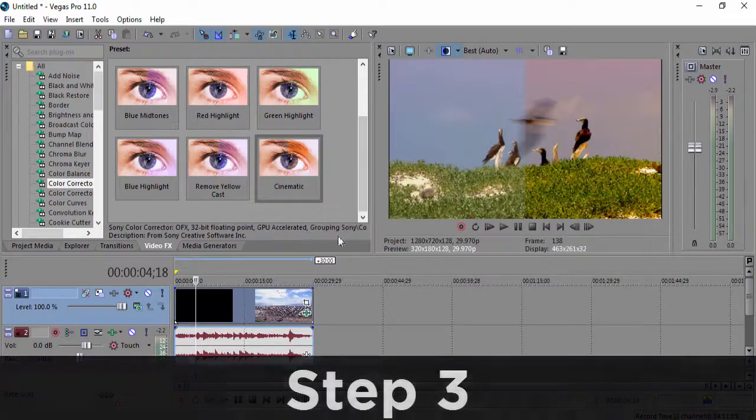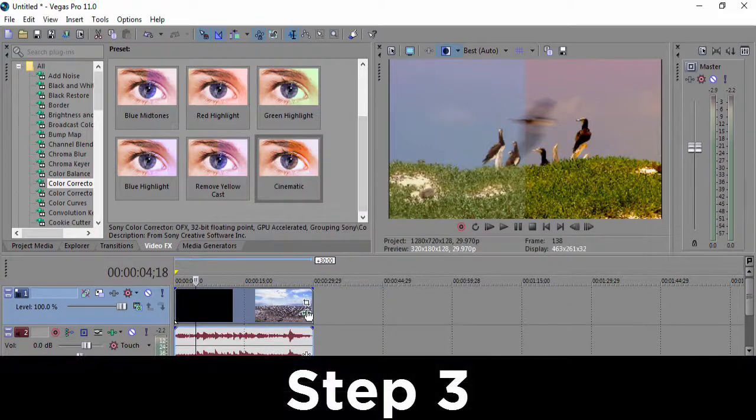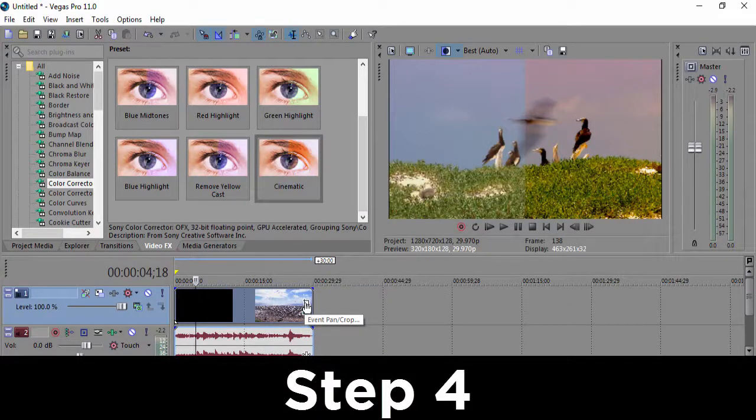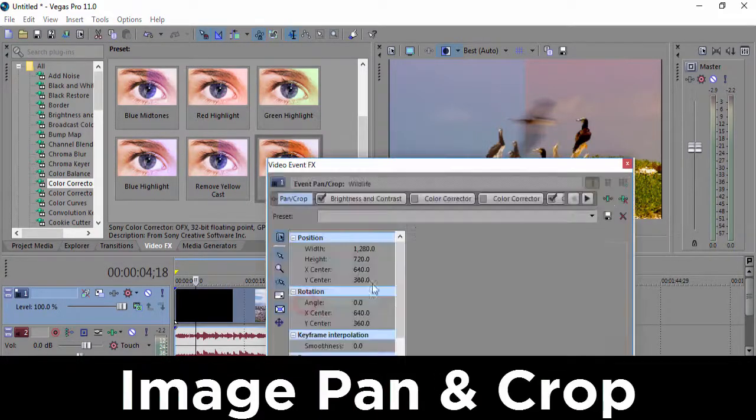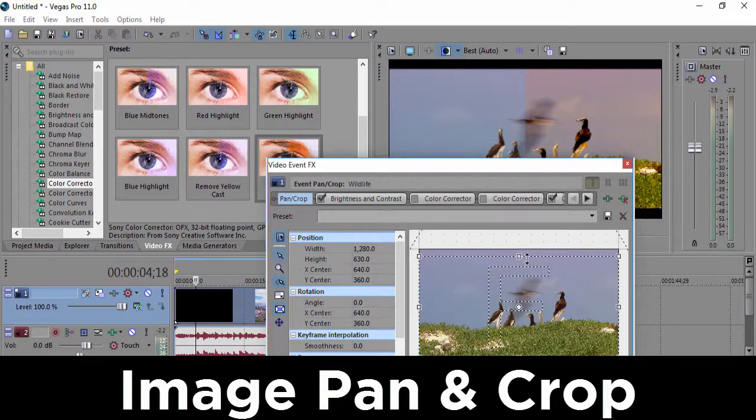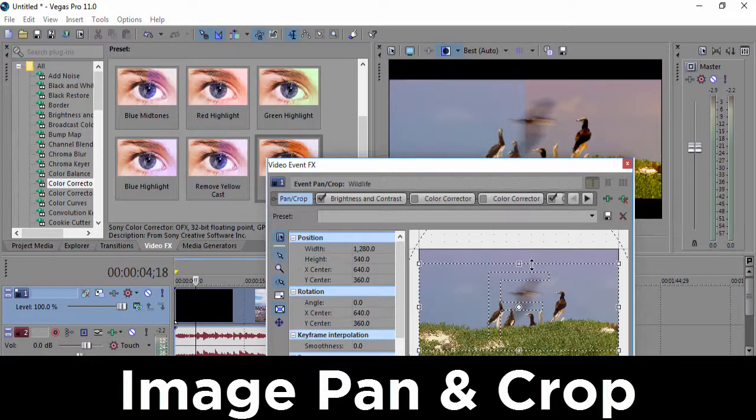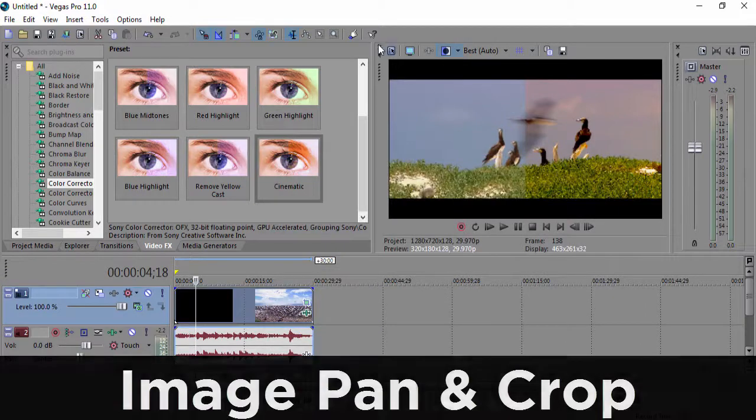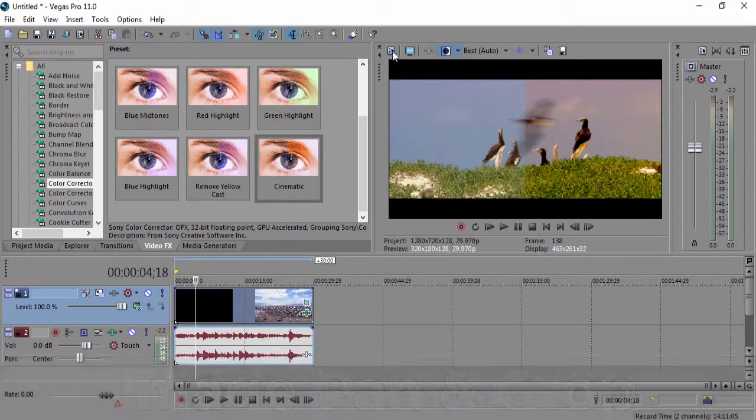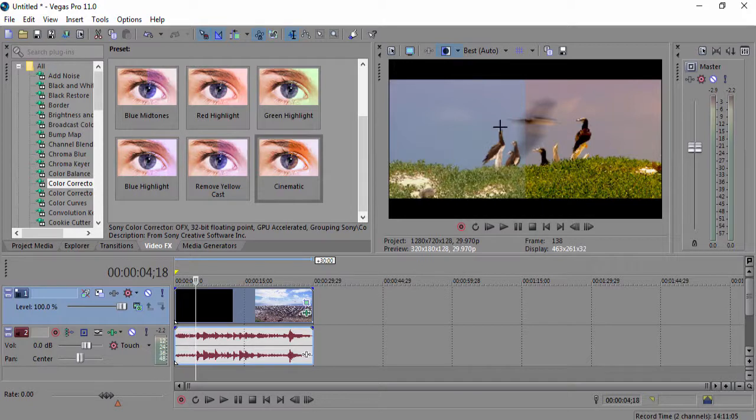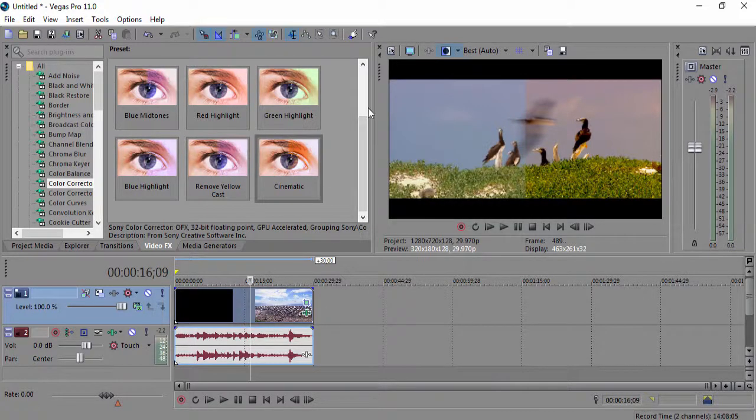The fourth step that we're gonna be doing is going over to event pan and crop. Over here we're gonna drag this down a little bit. This kind of effect creates these black bars. You might have seen these black bars in films very often.